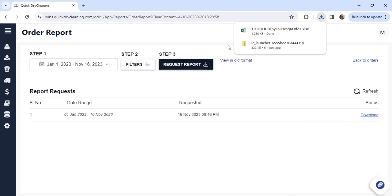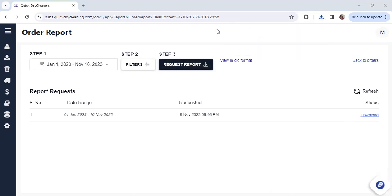I hope you now understand how you can access the report for the time period you want. As you can see here, the open report shows the data for this year, and you can also access it as per your convenience. Thank you.